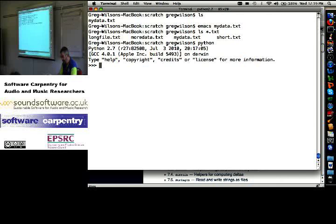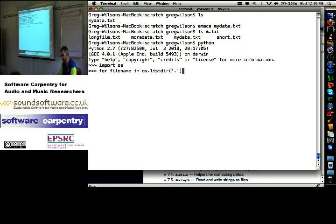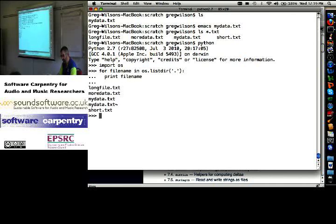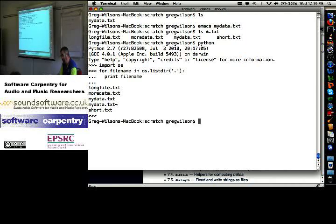Import the OS library for file name in OS dot listdir of dot, print file name. There's my files, plus my data dot text with a tilde at the end is the backup file that Emacs created. So let me get rid of that.